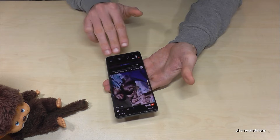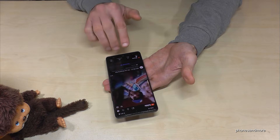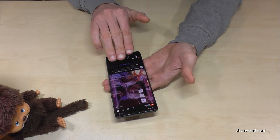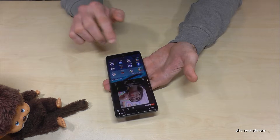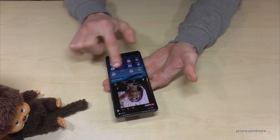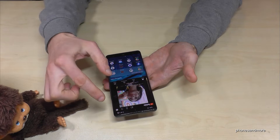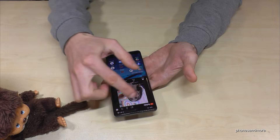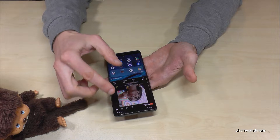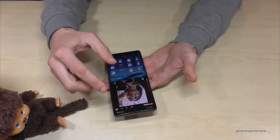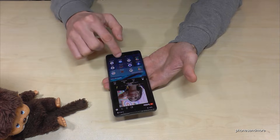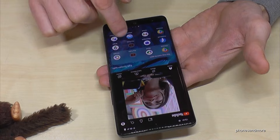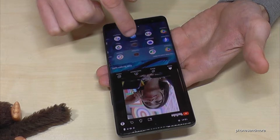Now you need three fingers — swipe them above the navigation bar from below to the middle of the screen, and you have divided the screen in two parts. One on top is now YouTube, and below you can choose the other app you want to have there.